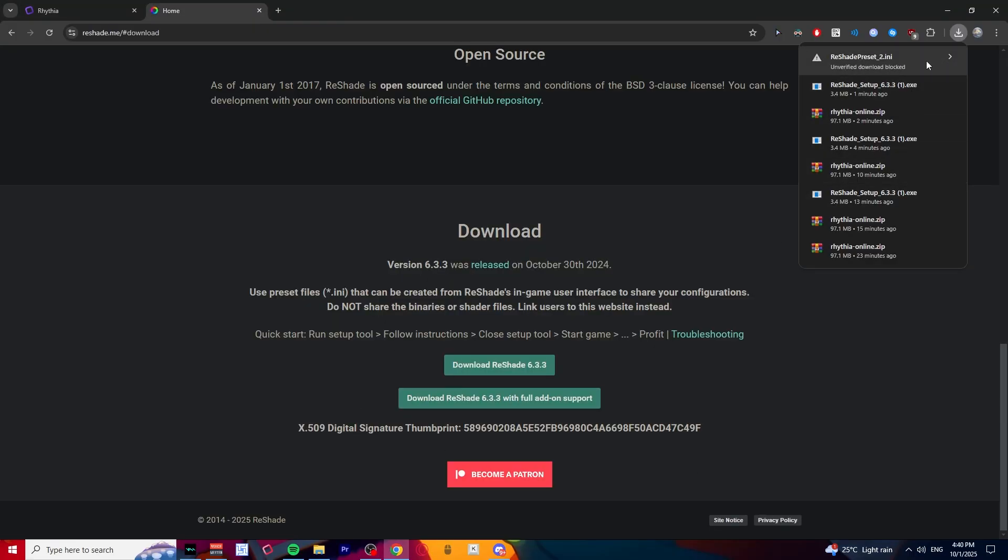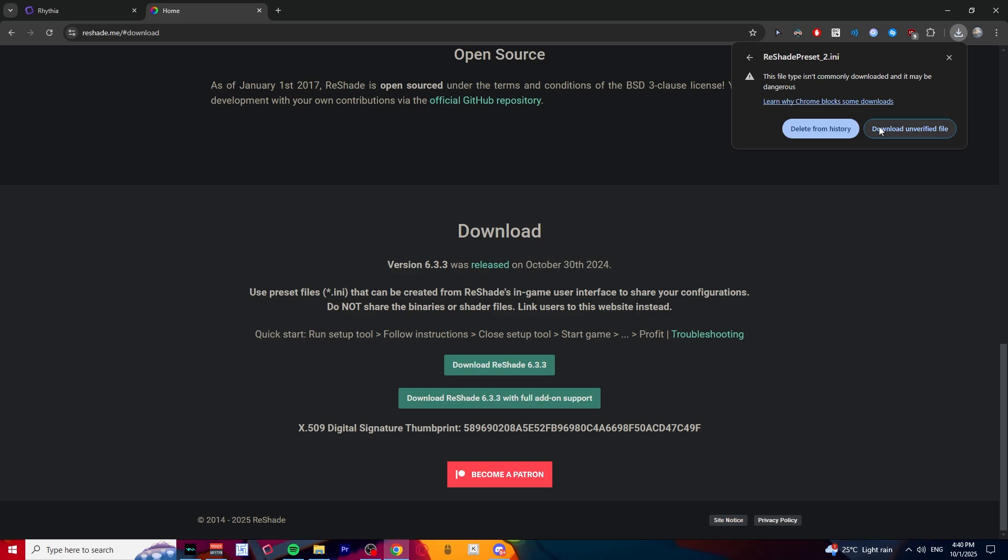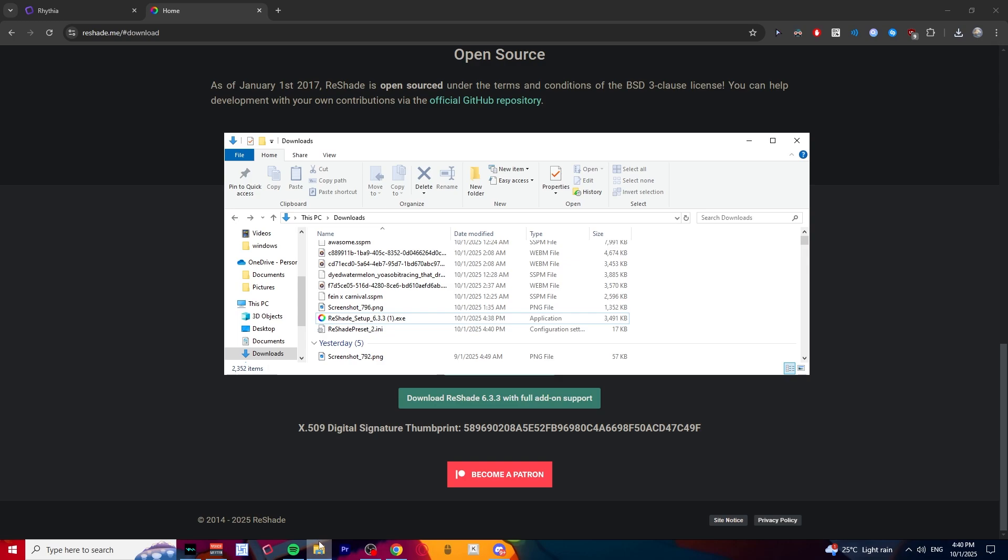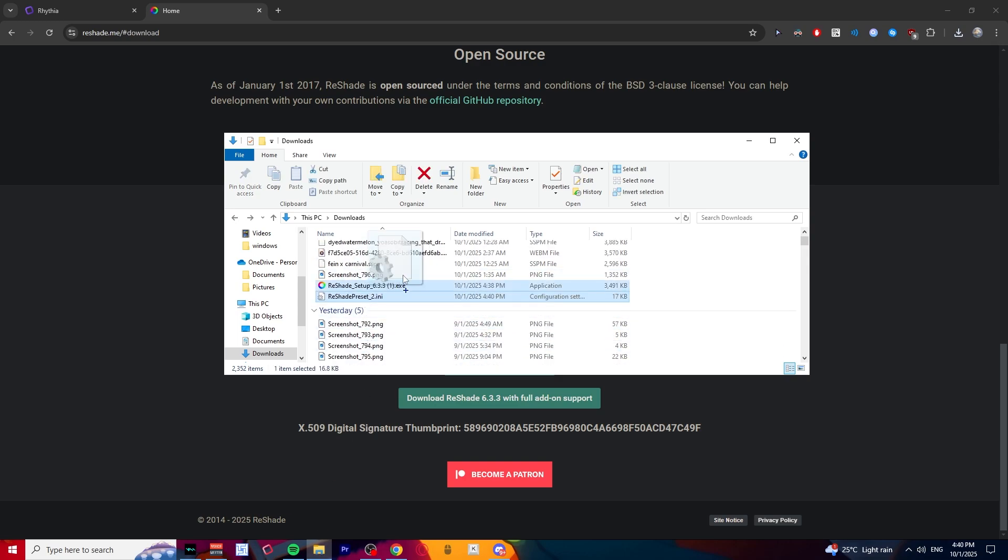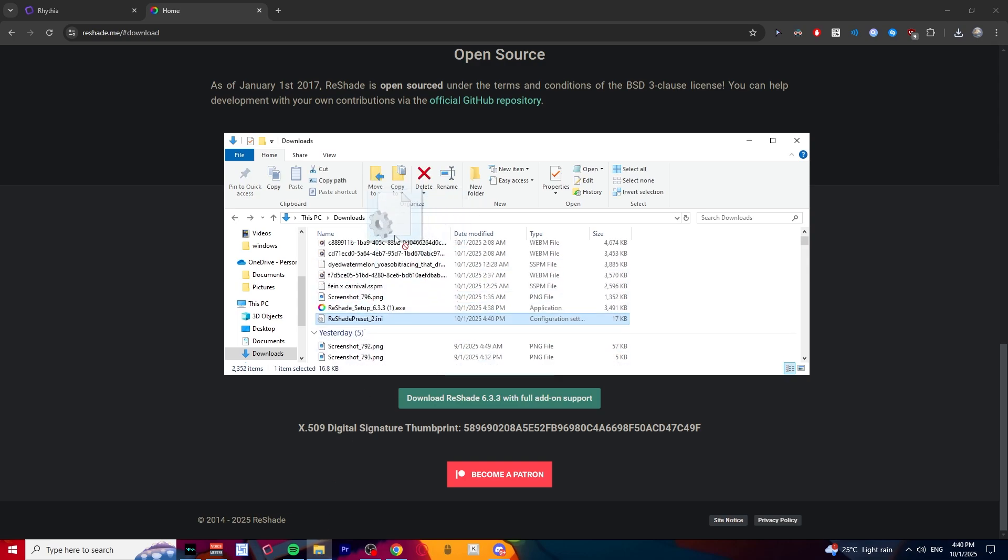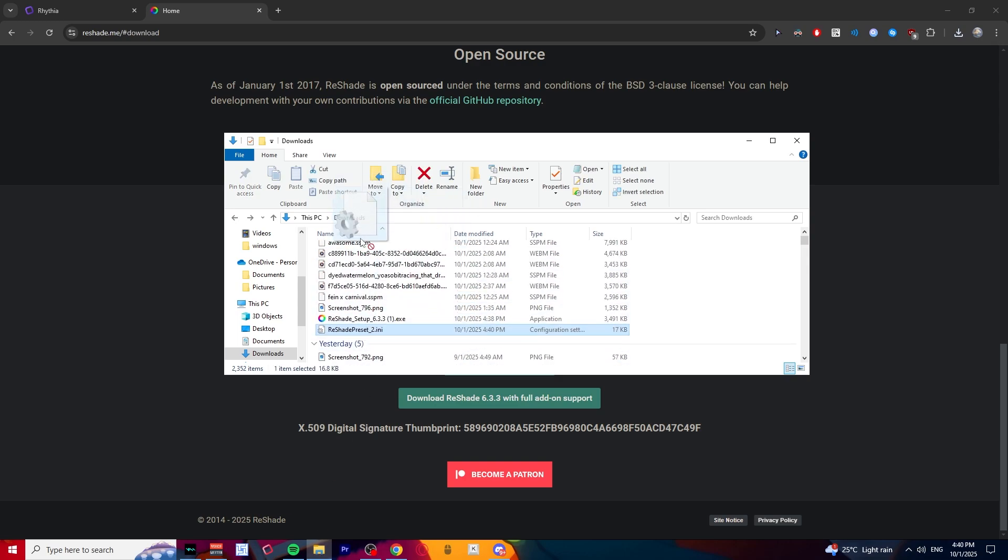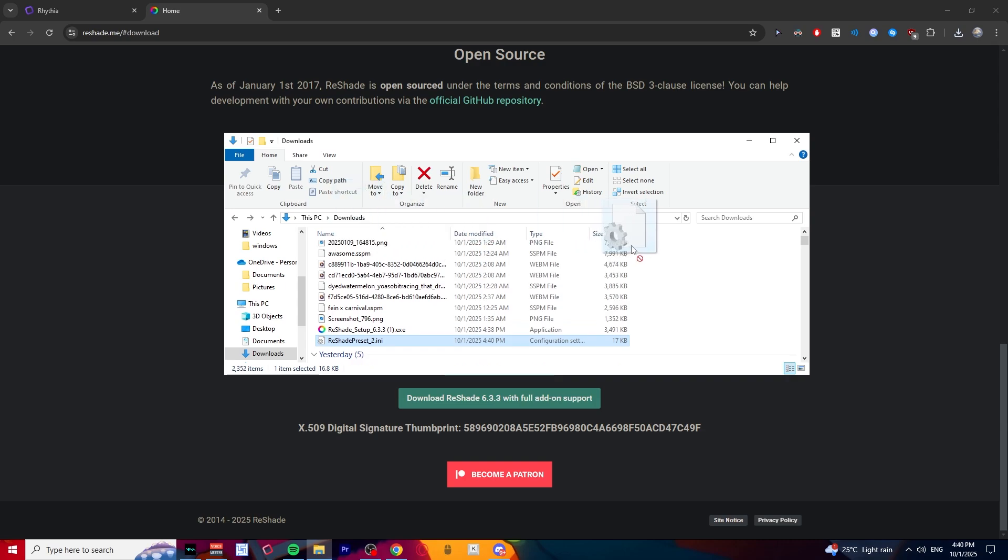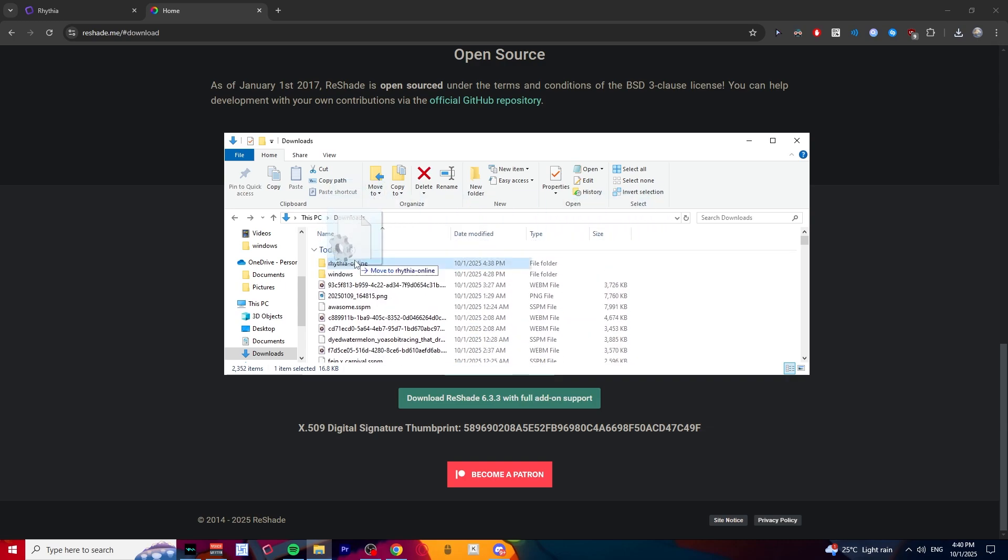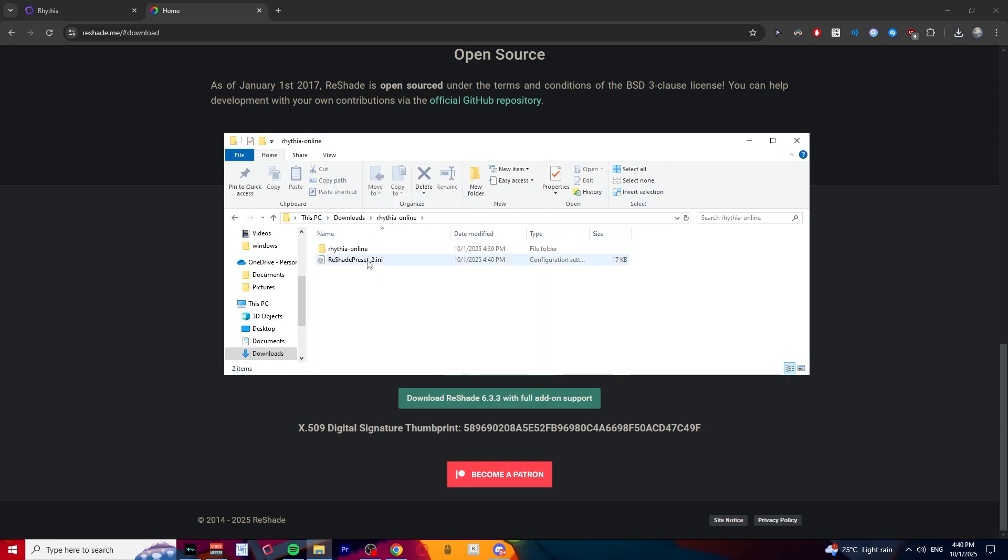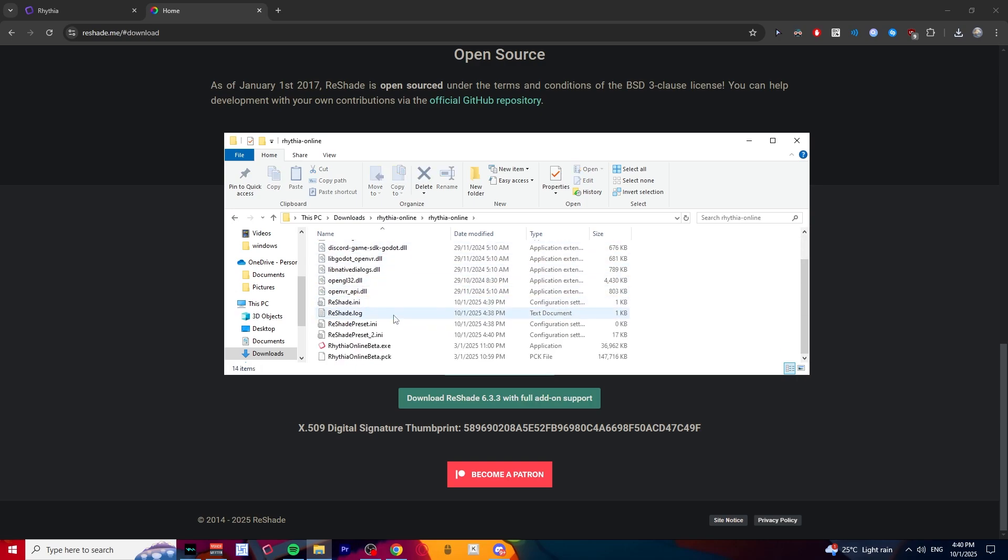So it thinks it's a virus. On my mama and my soul, this is not a virus. Just download it. All right, and once you have that downloaded, just drag this in. All right, yeah, so let's put this in here and just drag it in. All right, and so let's open the game now.